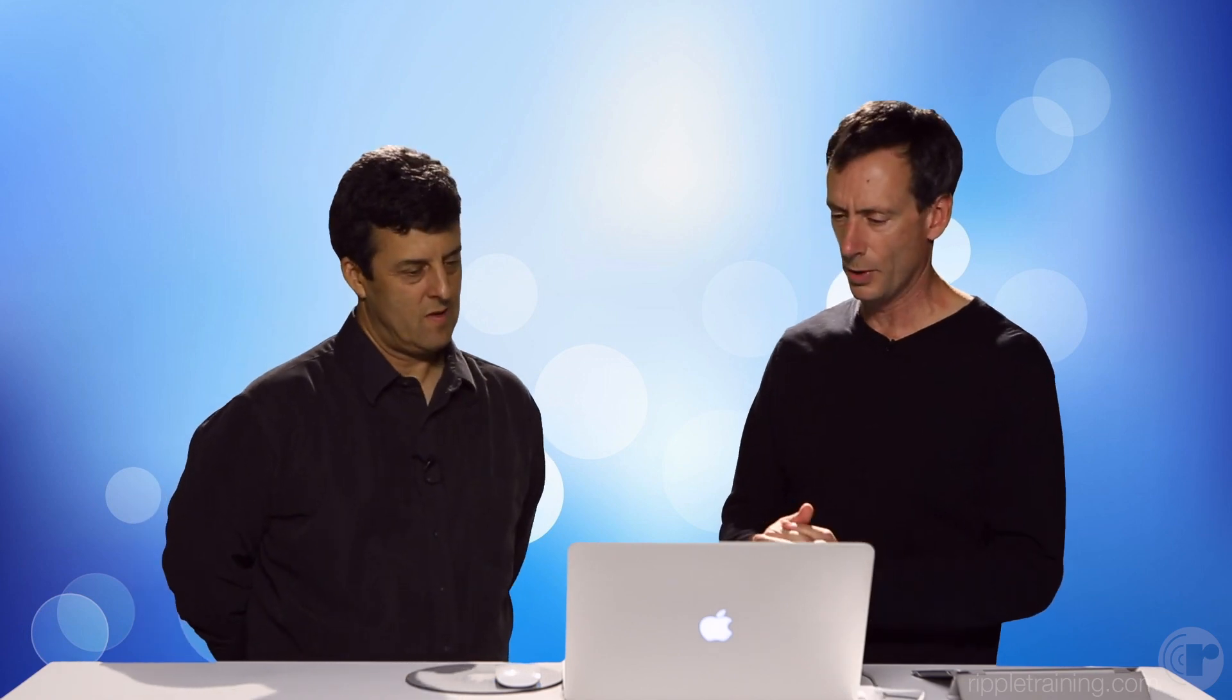Now, basically anything that you can do with audio in an ordinary clip, you can do in a multi-cam clip, including detaching audio, fading audio component handles, and a few other things. So let's just look at how some of that works.